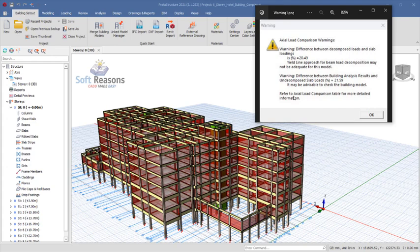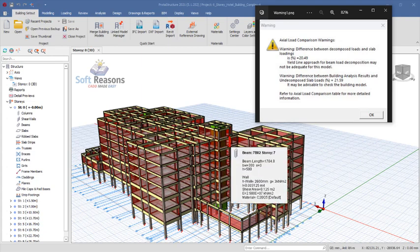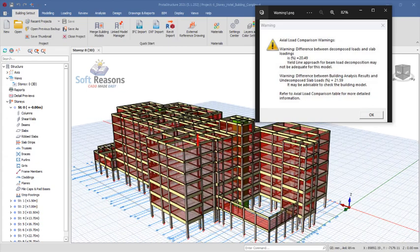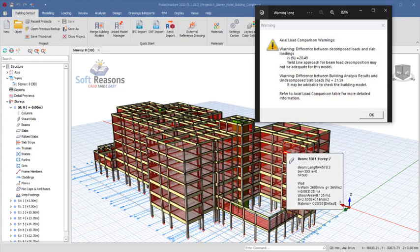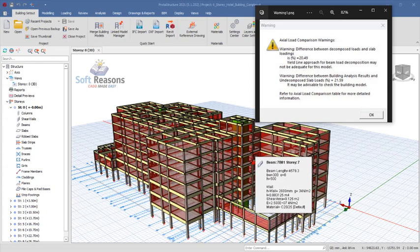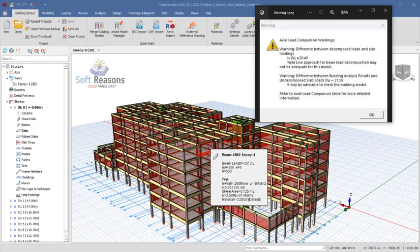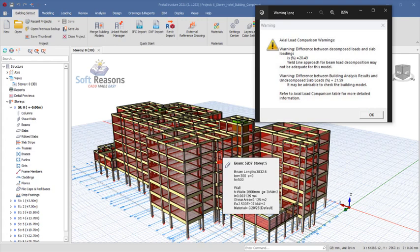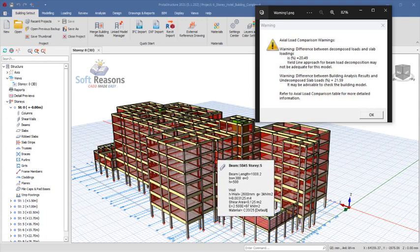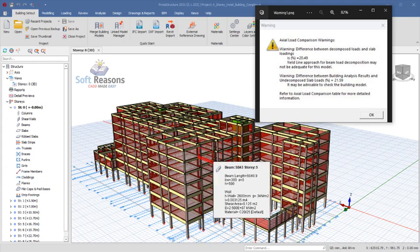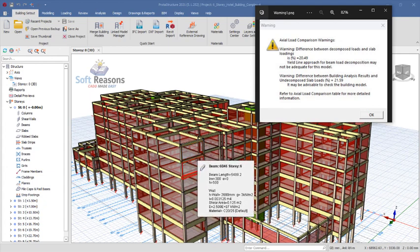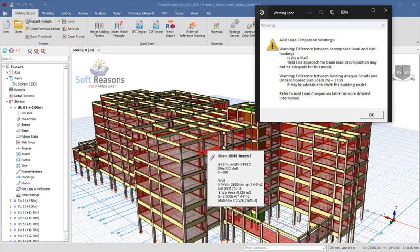You get this warning when you are designing a large structure or a massive structure with a lot of compartments and panels, where you have slabs carrying live load and dead load transmitted through the slab to the beams. If your slab has a structural issue, you will have issues with load decomposition. Once the difference between the decomposed load and the load on the slab exceeds five percent, you get this warning.